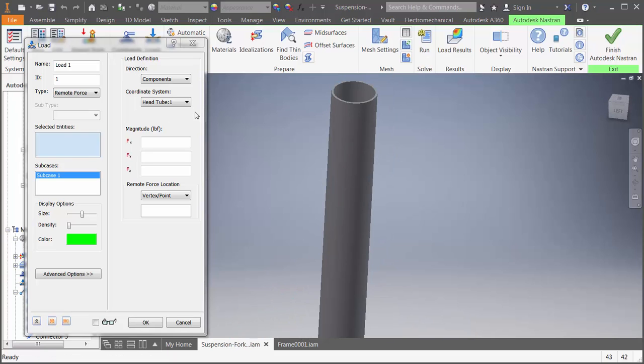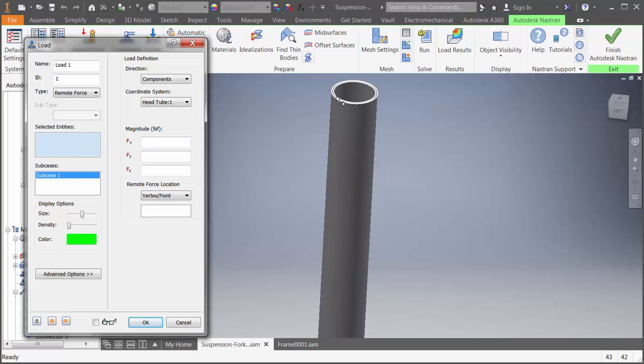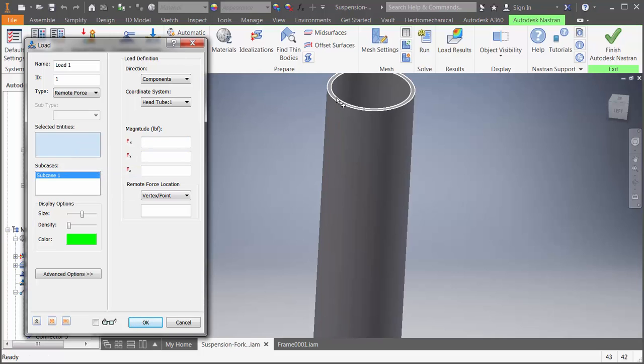We also added the ability to select a face chain. This is useful for applying loads or constraints to all connected faces like you would have with an internal pressure or maybe a convection load.